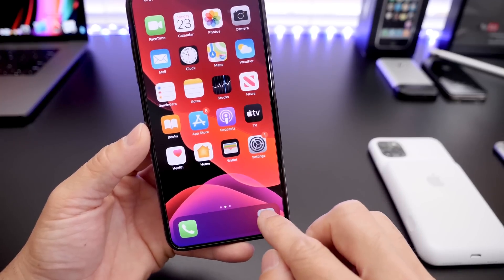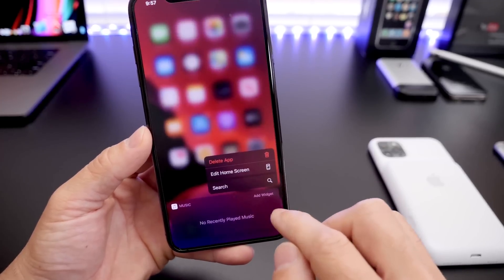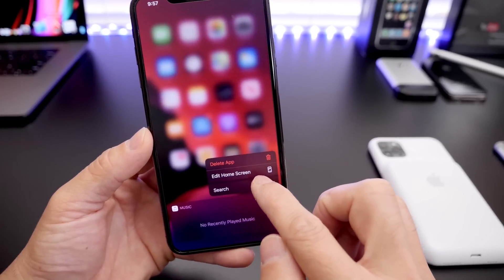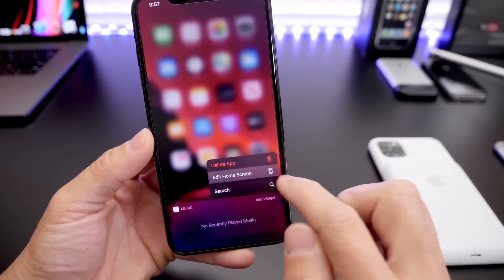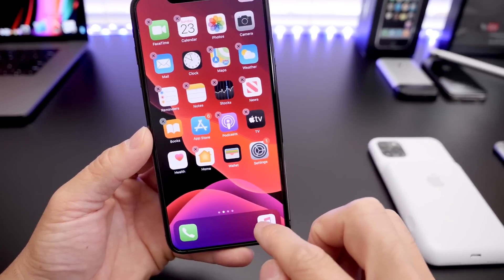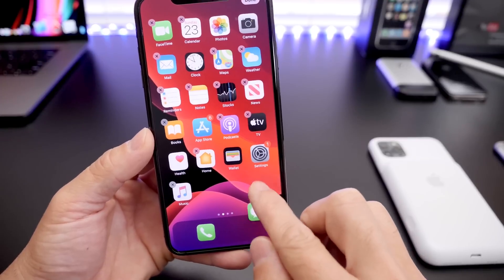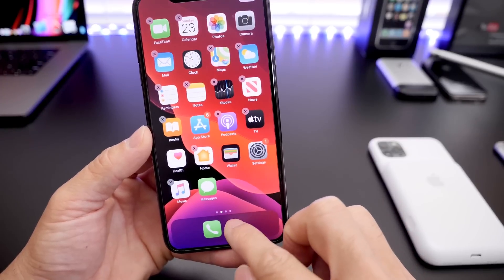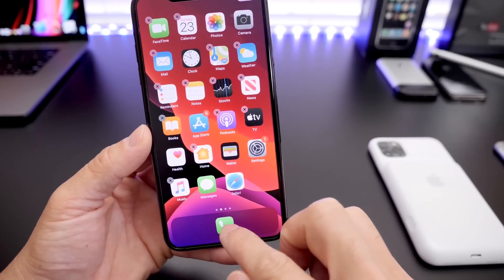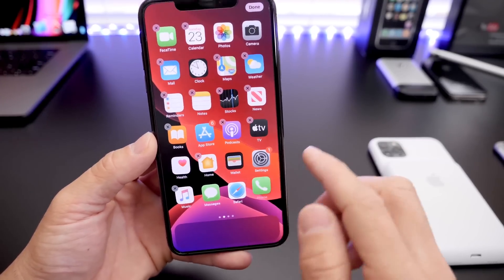So let's go into edit mode here. Let me show you the process on how to do this on your iPhone. Make sure you're running iOS 13 on your iPhone in order to get this to work. And let's begin.